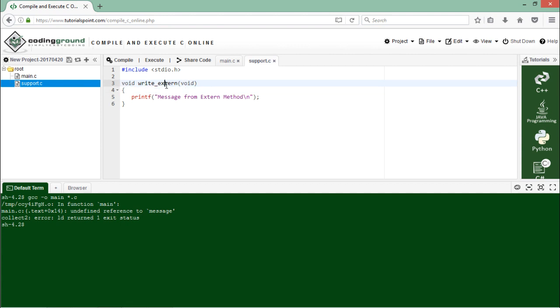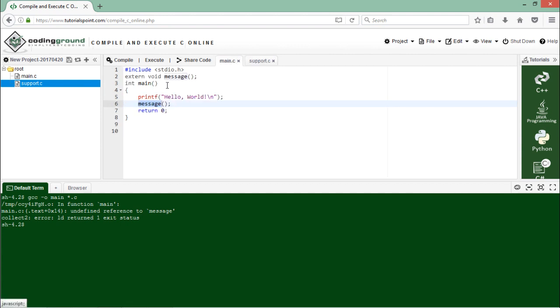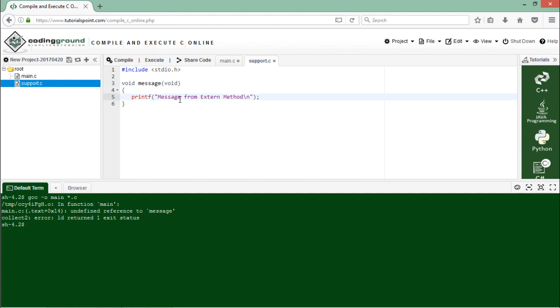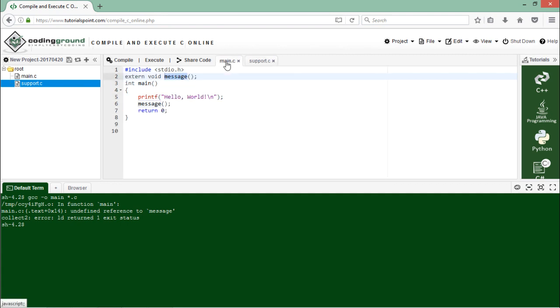And here inside I can give the definition for the external method. As you can see here, that is the name of my method. I guess I have given some another name here, so we'll have to give the same name, so let's name it message. And here I have given a message like 'message from external method.'